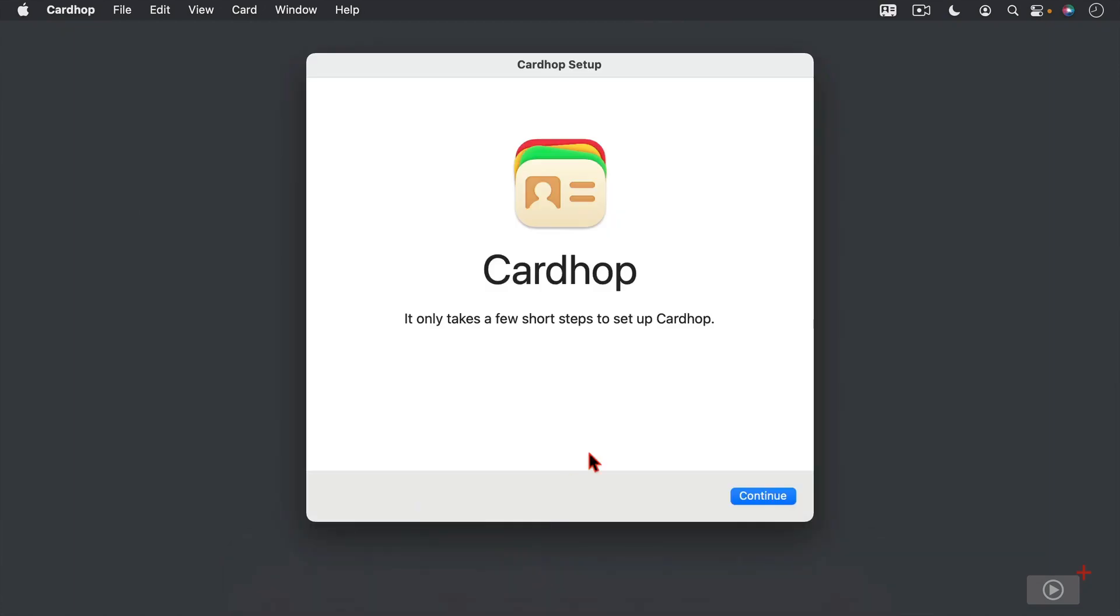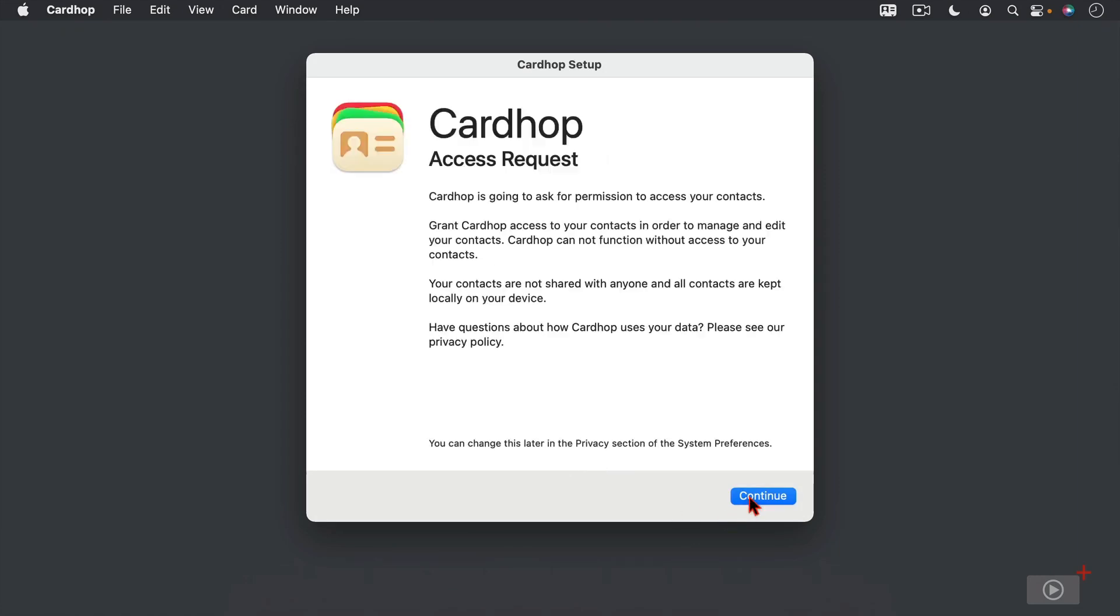So when we do that, we get a setup window and it tells us it's only going to take a few short steps to get it set up. So I'm going to go ahead and just click on Continue. And so it's going to ask for access to my contacts so that it can bring everything in and so those things can be shared back and forth. And so I'm going to go ahead and just say Continue.